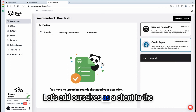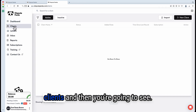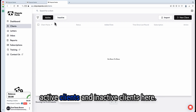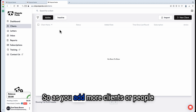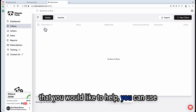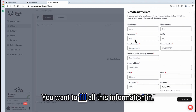Let's add ourselves as a client to the SpeedPanda. Go to Clients and you'll see a screen that looks like this. You have your active clients listed here. You can search for clients and use a filtering system. As you add more clients or people that you would like to help, you can use these functions to navigate them easily. When you hit 'New Client,' you want to fill all this information in.